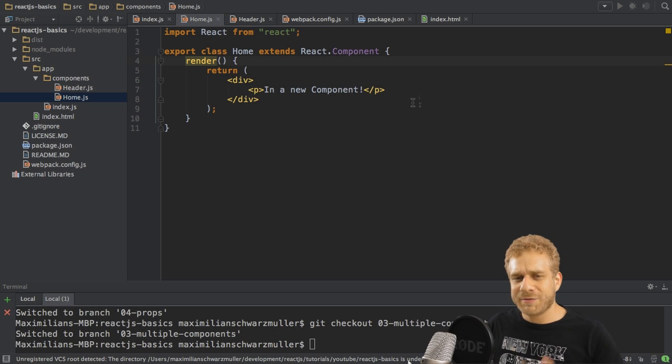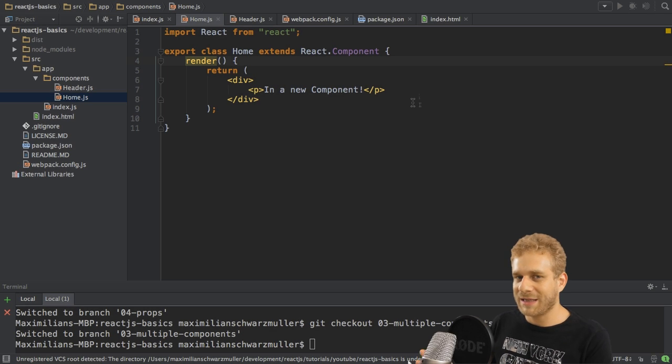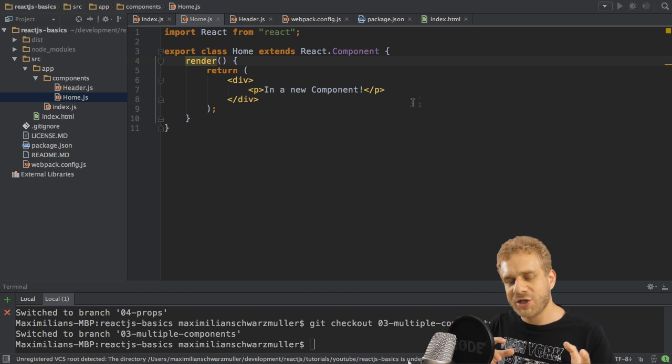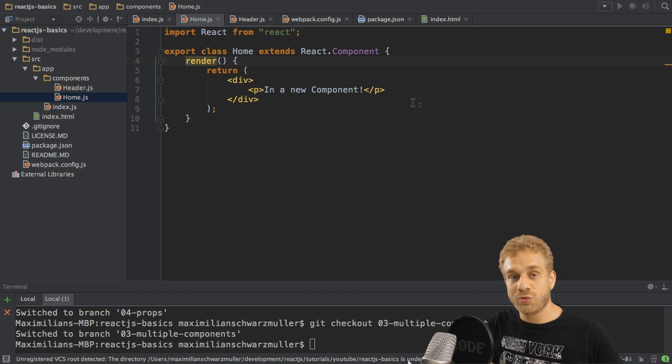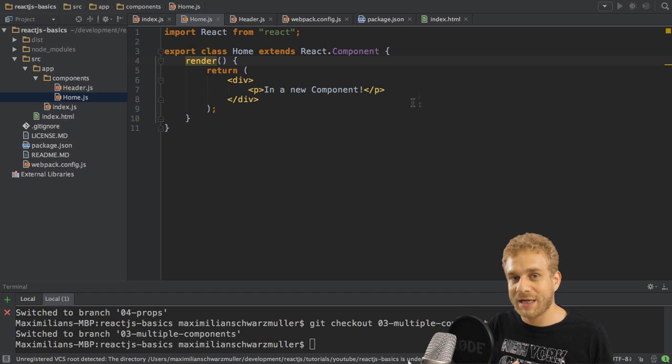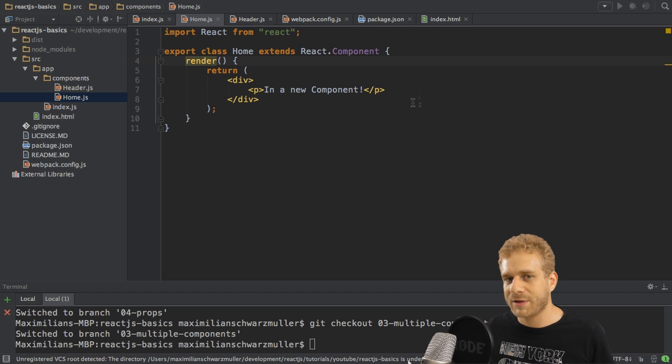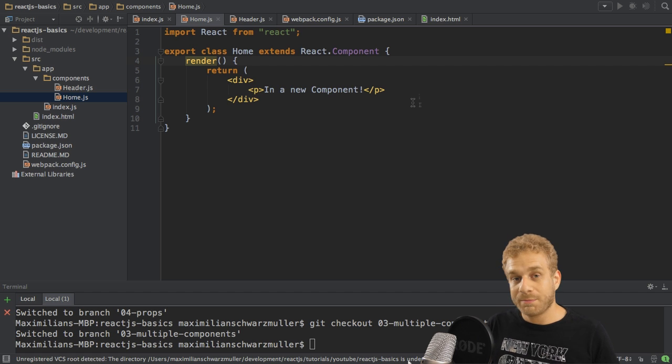Welcome back. We learned how to use multiple components to nest them in each other and to create our web application with different components, which of course is an important step.